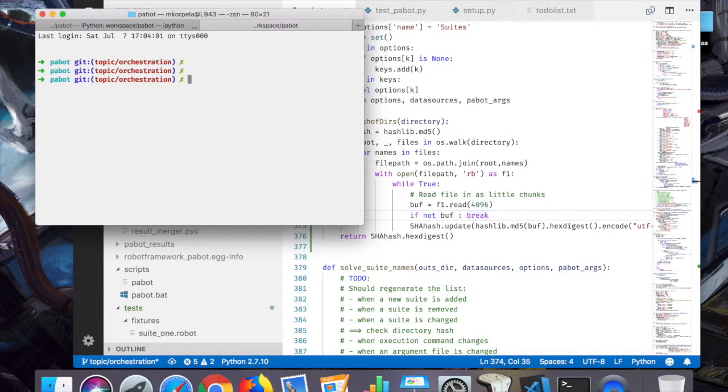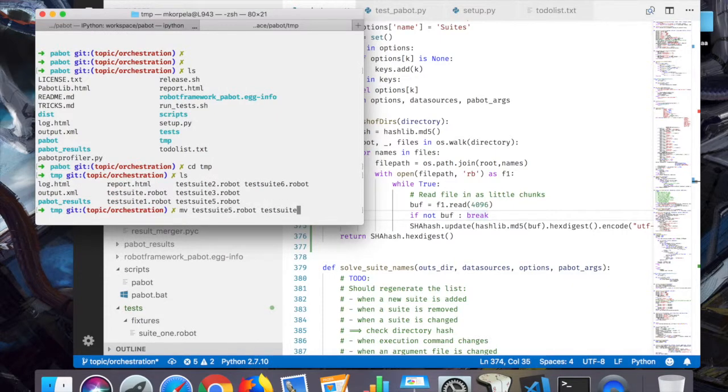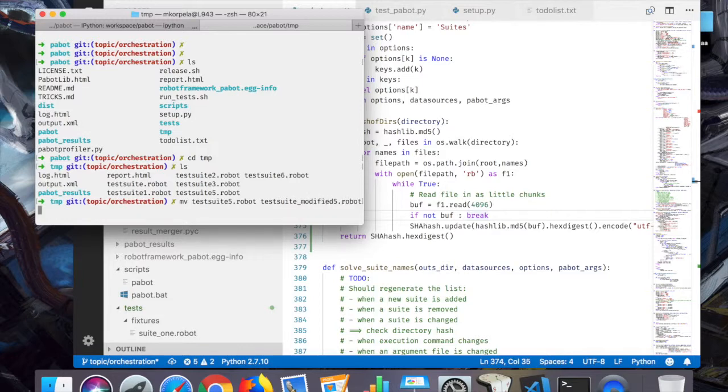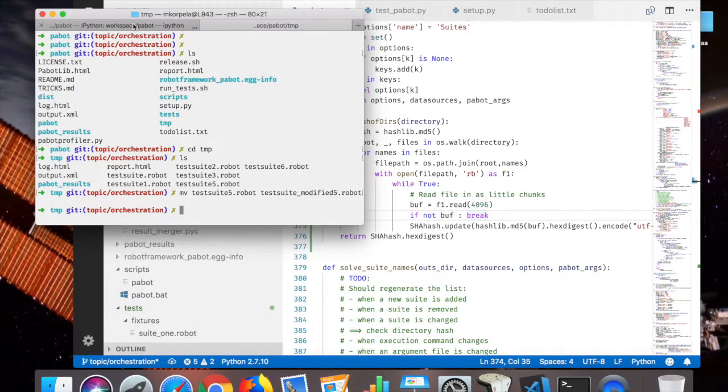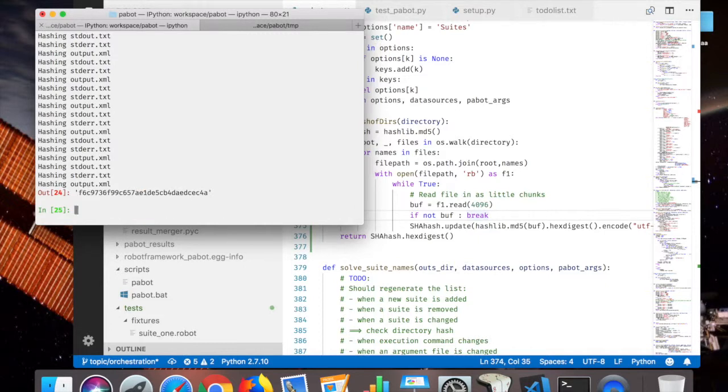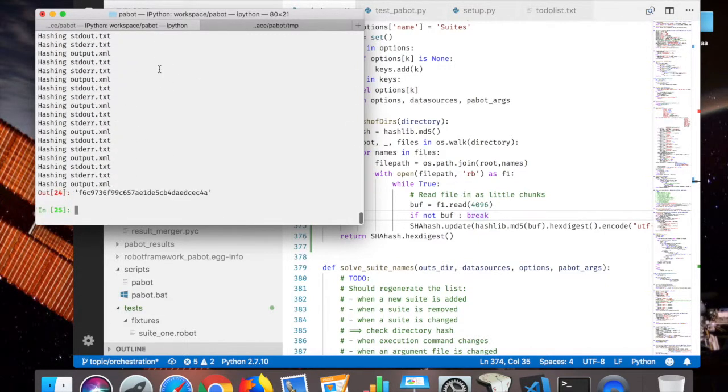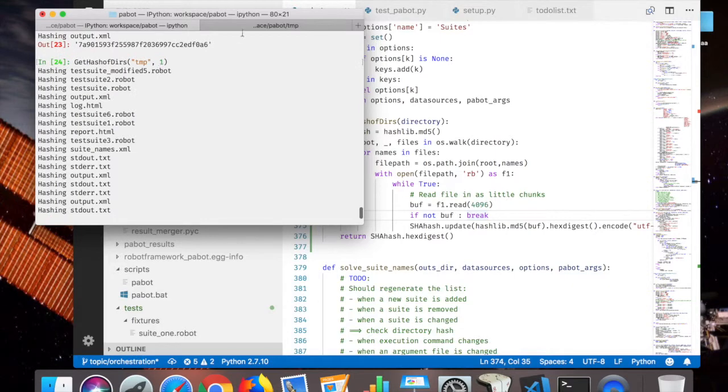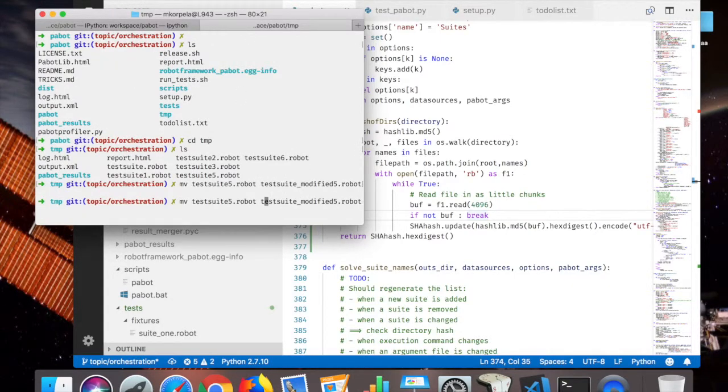Now let's go to the TMP file. I'll move some tests with 5 robot to tests with modified 5 robot. So that didn't change the content. So let's see if the hash changed. It actually worked. Great.